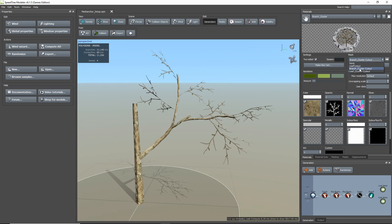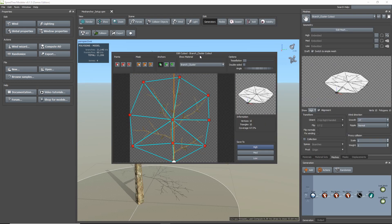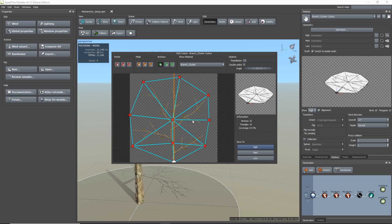So now, I'm just going to open the cutout editor for the branch cluster material, and it is here that I will add my mesh anchor points. Mesh anchors are basically points that specify the attachment spot on the mesh asset. So this allows the user to generate meshes on top of another mesh.